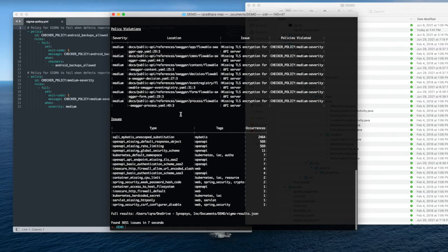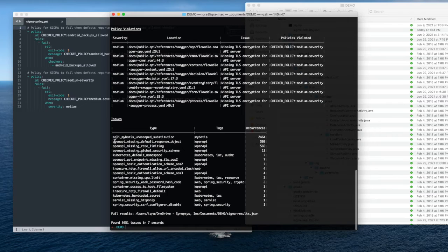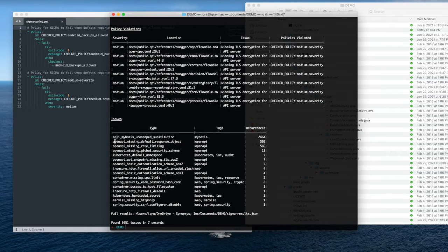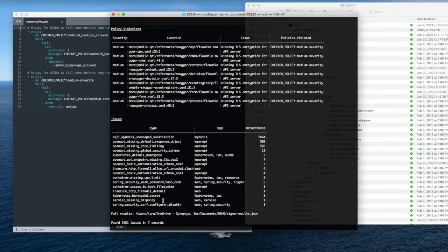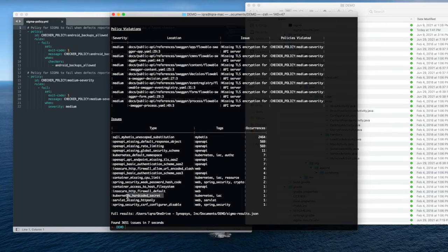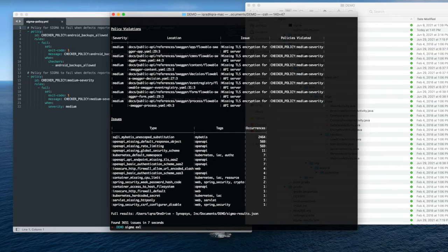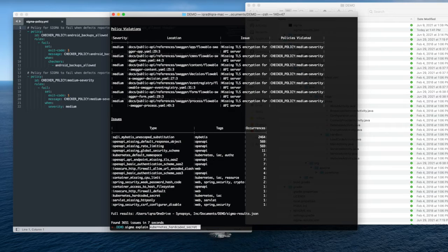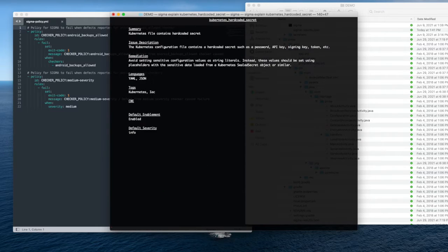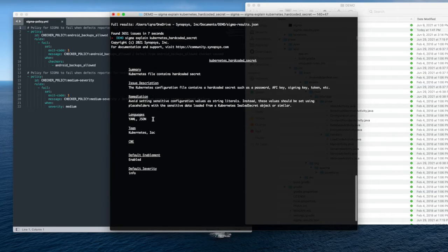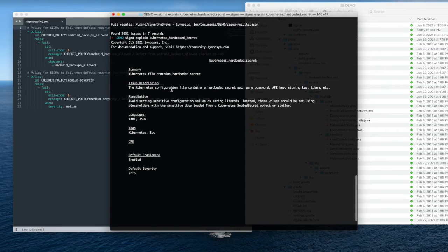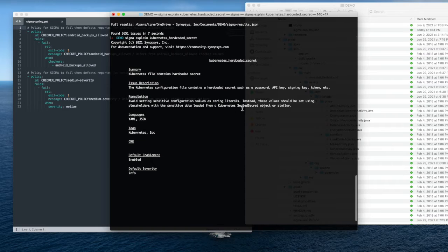Here you can see that my policy violation list where it exceeds that medium severity on the right side. And if I want to dig into a specific check, I can just highlight it. I can see exactly what type of vulnerability is reflected by that check. And so I'm going to explain that Kubernetes hard-coded secret. So here's the actual summary, the issue description, and the remediation that Sigma recommends to avoid that defect.